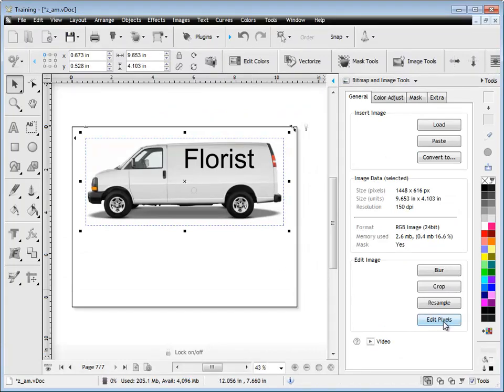If we click on edit pixels, that would bring up Windows Paint and we could actually edit the pixels of this image. When we exit out of Paint it would be loaded back into the program. So that's how those tools work — that's the end of this lesson. Thank you.